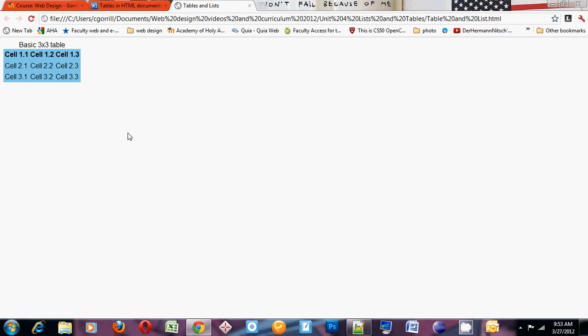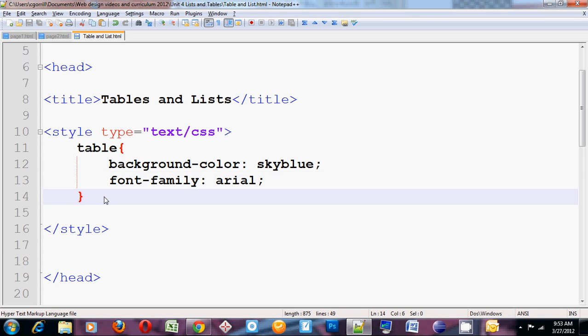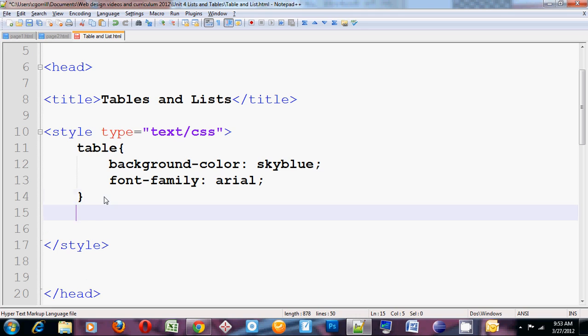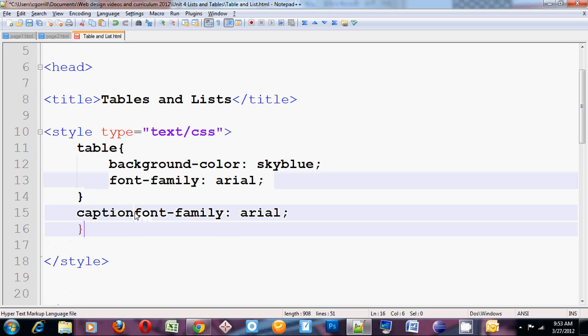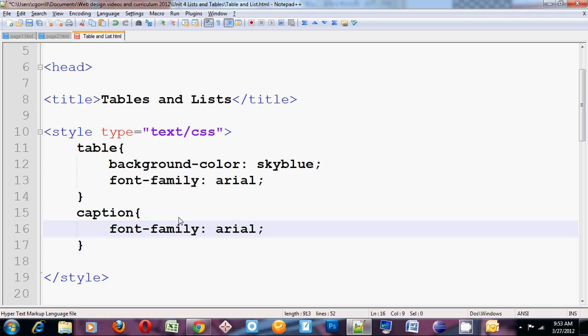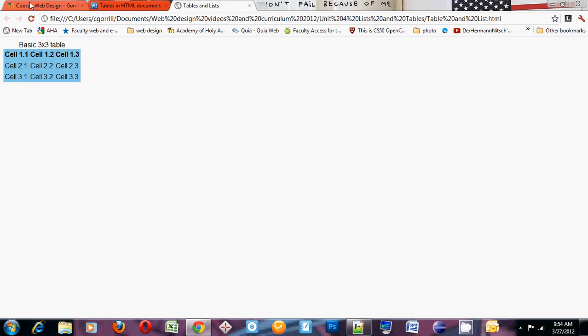Now if we wanted to get more specific, we could override the font family property in any one of these elements. I want to override it in the caption. So I'll select caption. Choose font family and I want to change it to serif. Serif is just going to give me the default serif font for the browser. In this case, with Chrome, it defaults to Times New Roman.